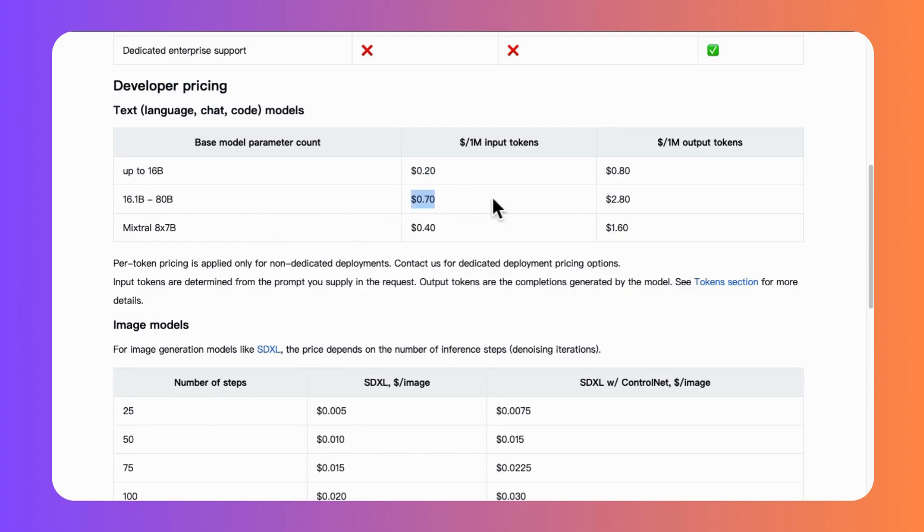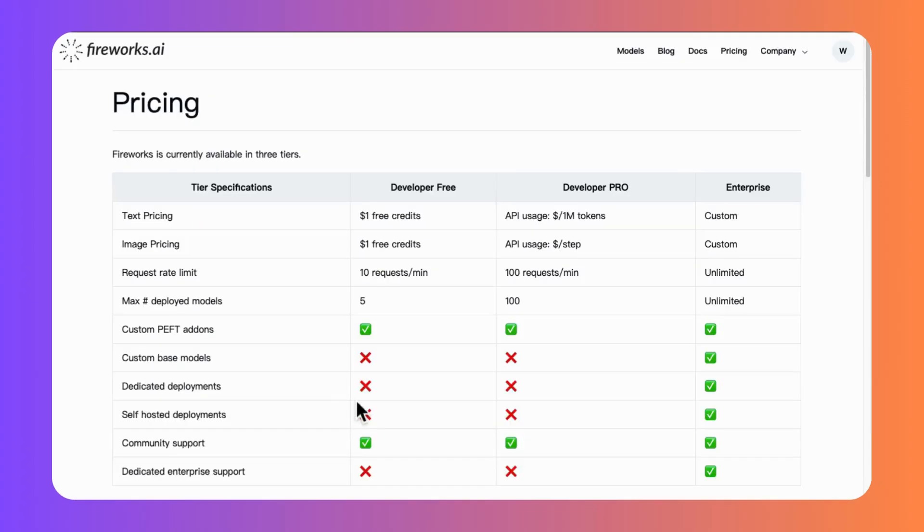You will not pay more than GPT-3.5 on the platform of Fireworks AI. With a development tier with $1 free credit.